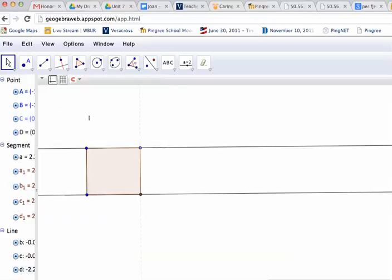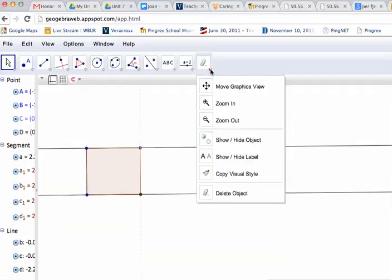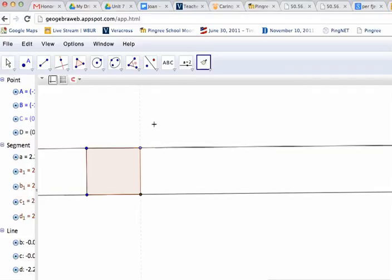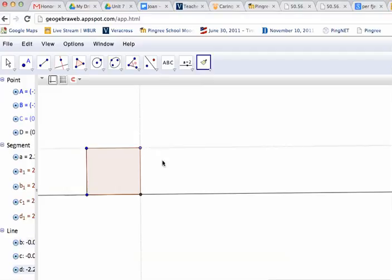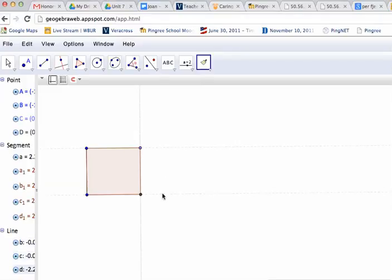By doing this nice little trick here where I copy the visual style, I choose this tool. The first click is the style you want to copy, and then it applies it to the second or the third or the fourth or the fifth clicks.